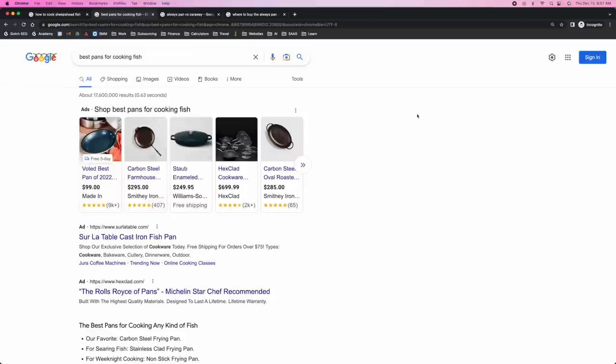The second keyword here is 'best pans for cooking fish,' which is further into the funnel — that investigative phase. You'll notice the search results are starting to change. Now we're starting to see a big ad block pushing results down, because advertisers want to show up for these queries. Right away, we know this has more investigative intent, possibly even more transactional intent.